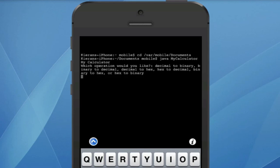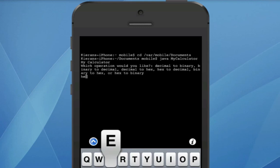So we're going to hit return. And there we go. It pops up with my calculator, which operation would you like, and the same list that went on in the Dr. Java console.